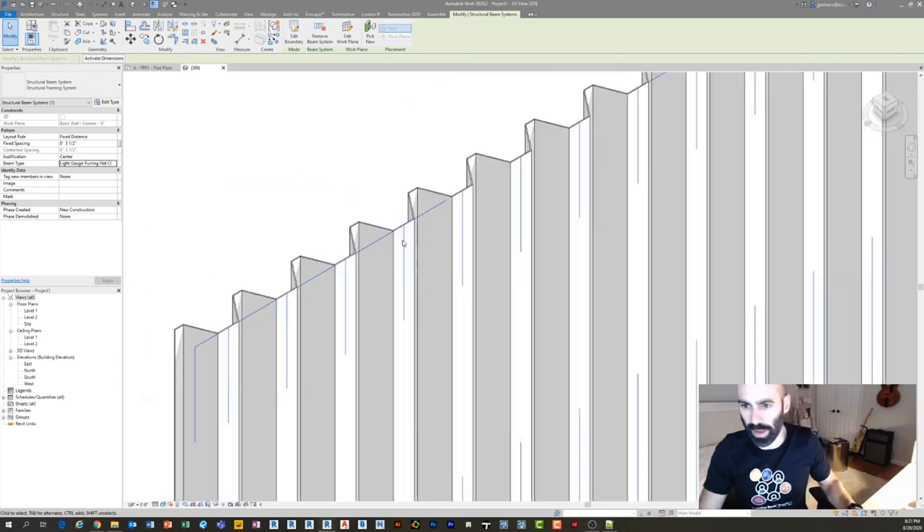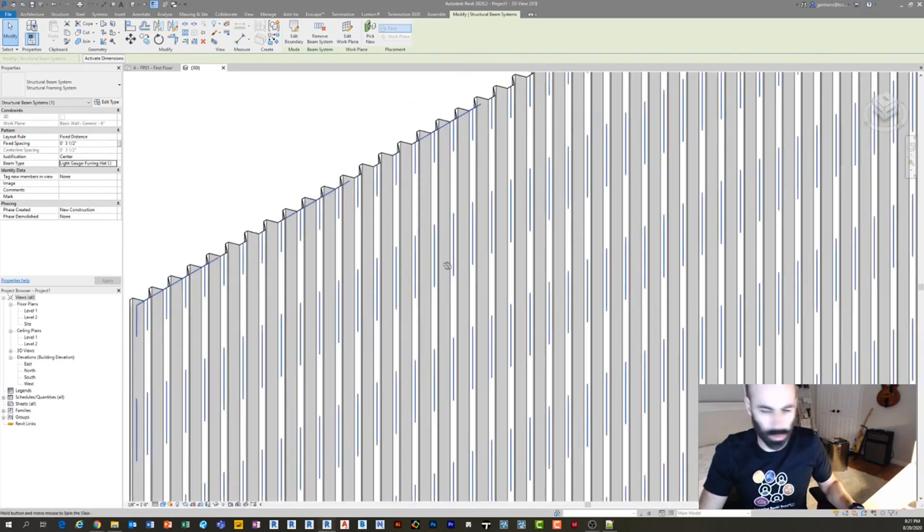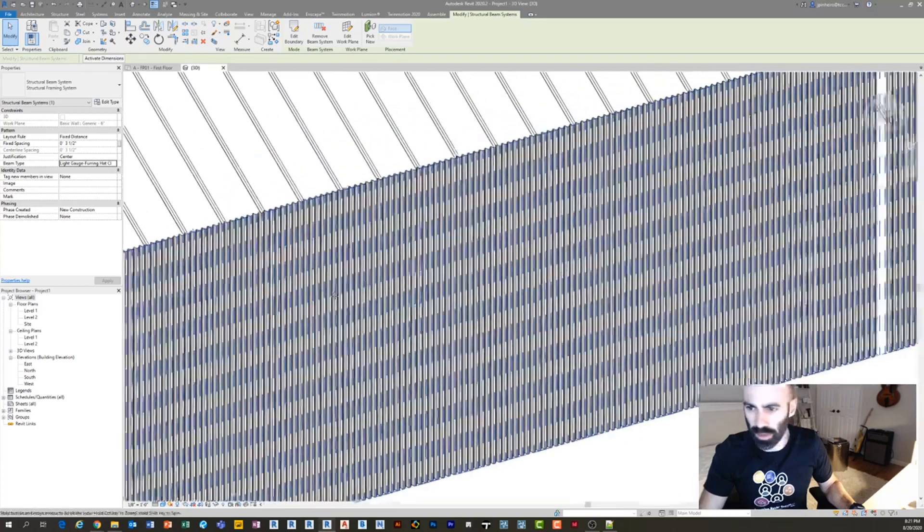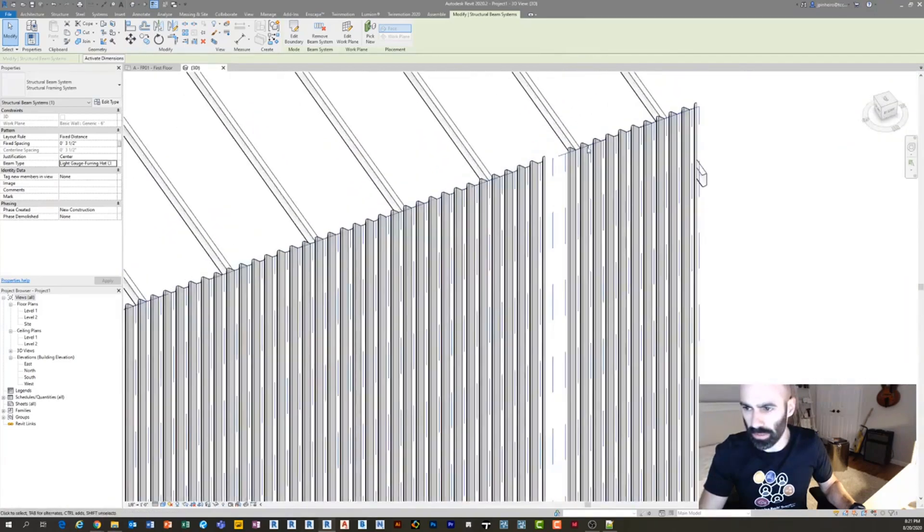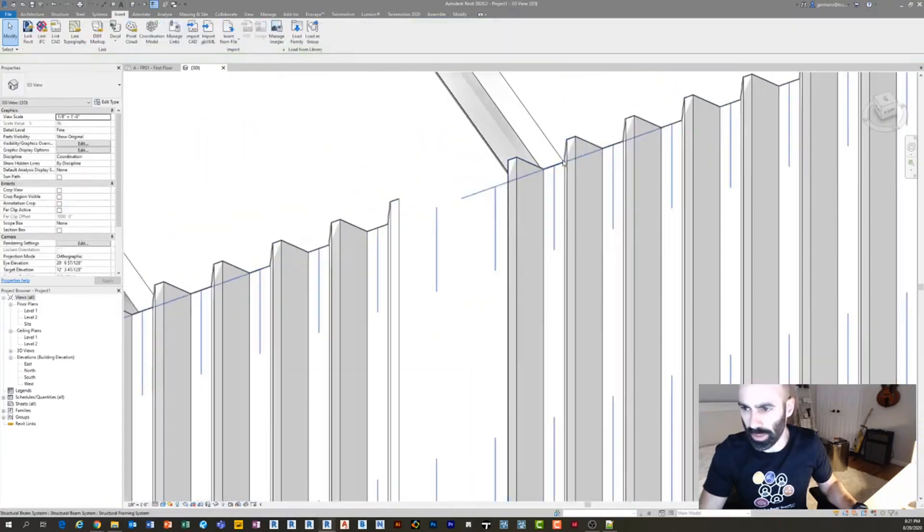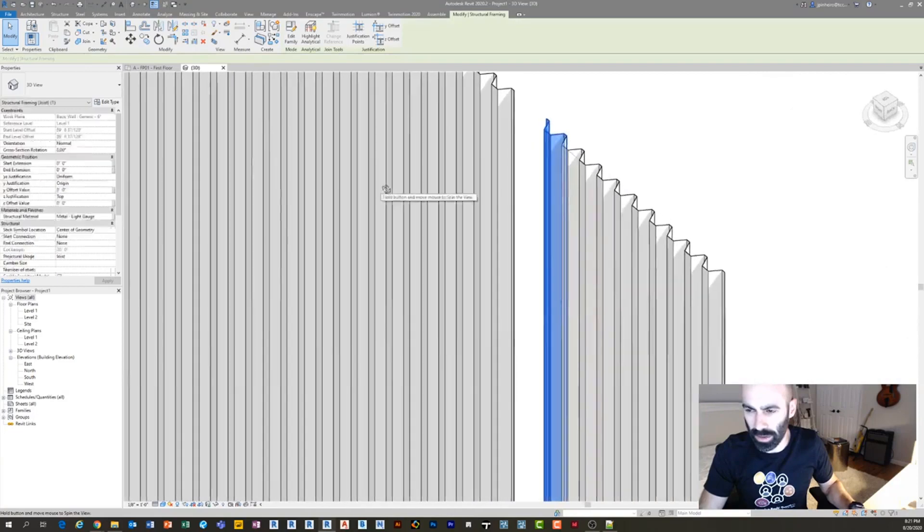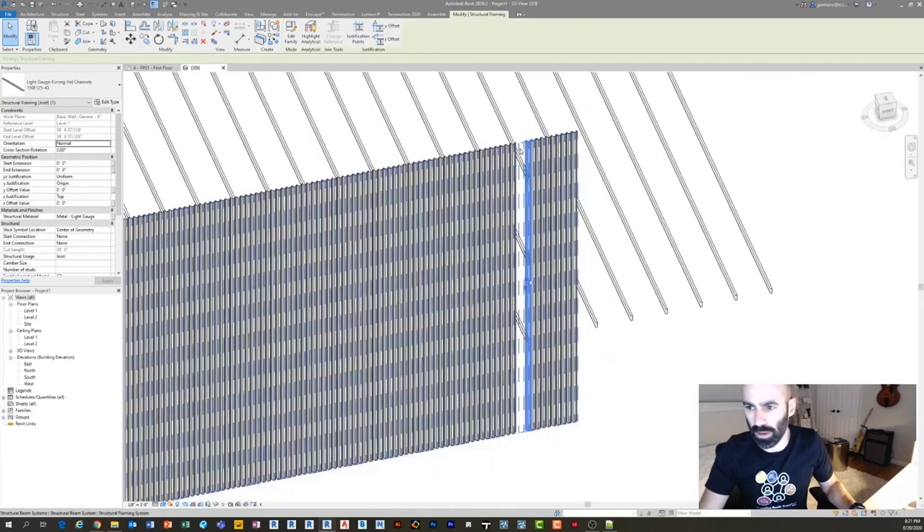Looks like we're back. Hopefully you can see this - it's just a beam system with repetitive elements.